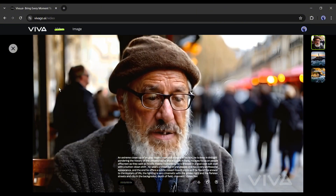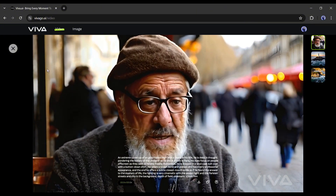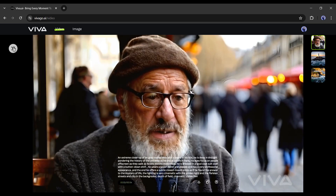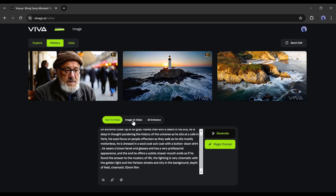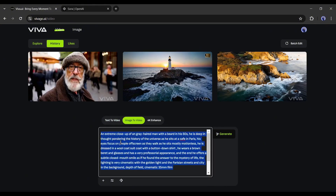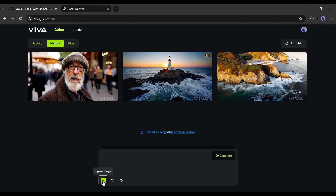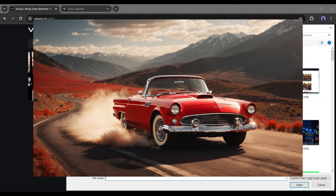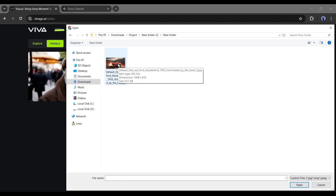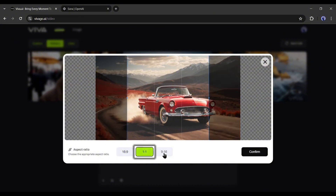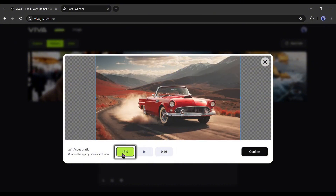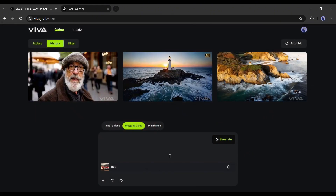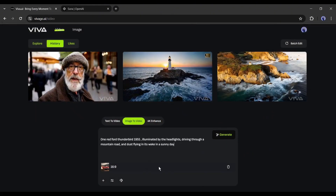We can also enhance the video to 4K — I'll talk about that later. Now let's move to the next option: image to video. After coming to the image-to-video tab, click on the plus icon to upload your image. I'll upload this image, which was also generated by Viva AI. After uploading, select the aspect ratio and adjust the size — I'll go with 6:9. Once the image size is set, hit the Confirm button. Our image is ready; now enter a text prompt in the box, though you can skip it if you want.